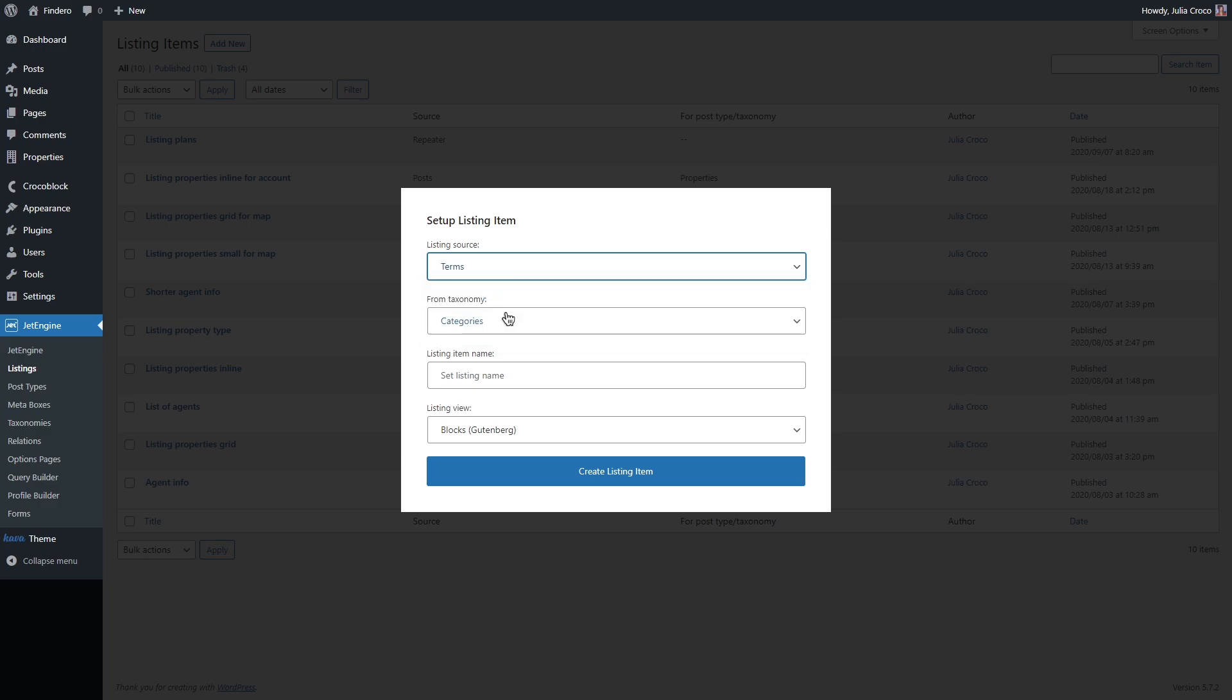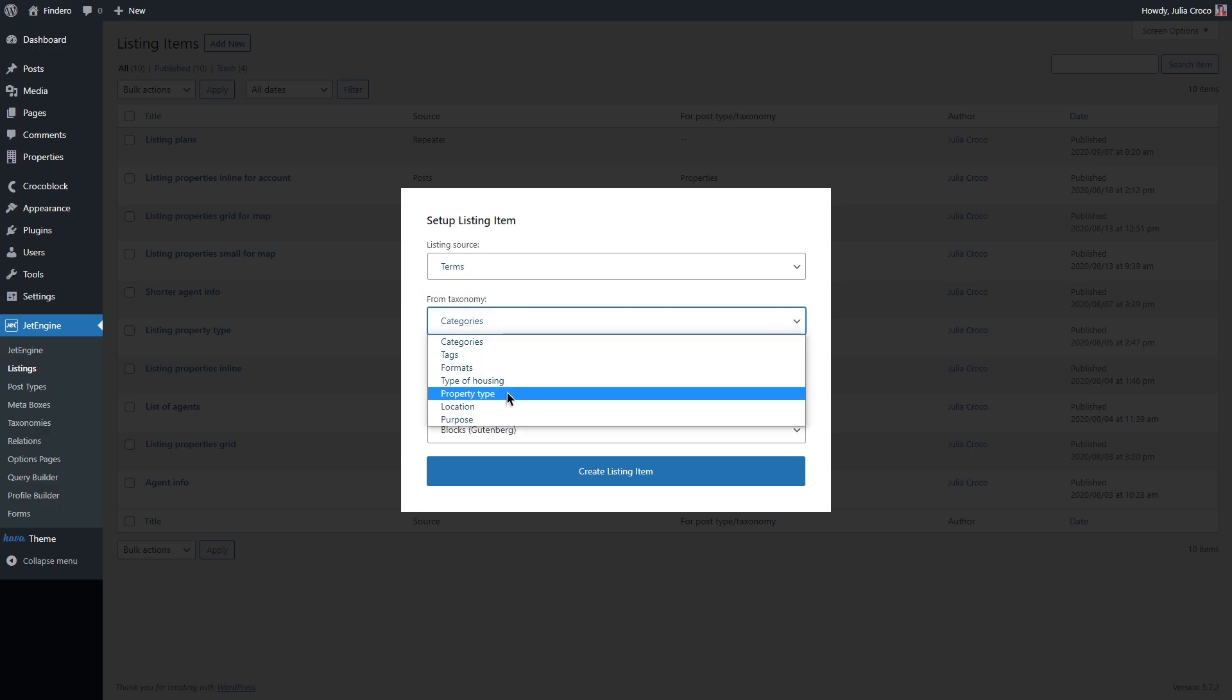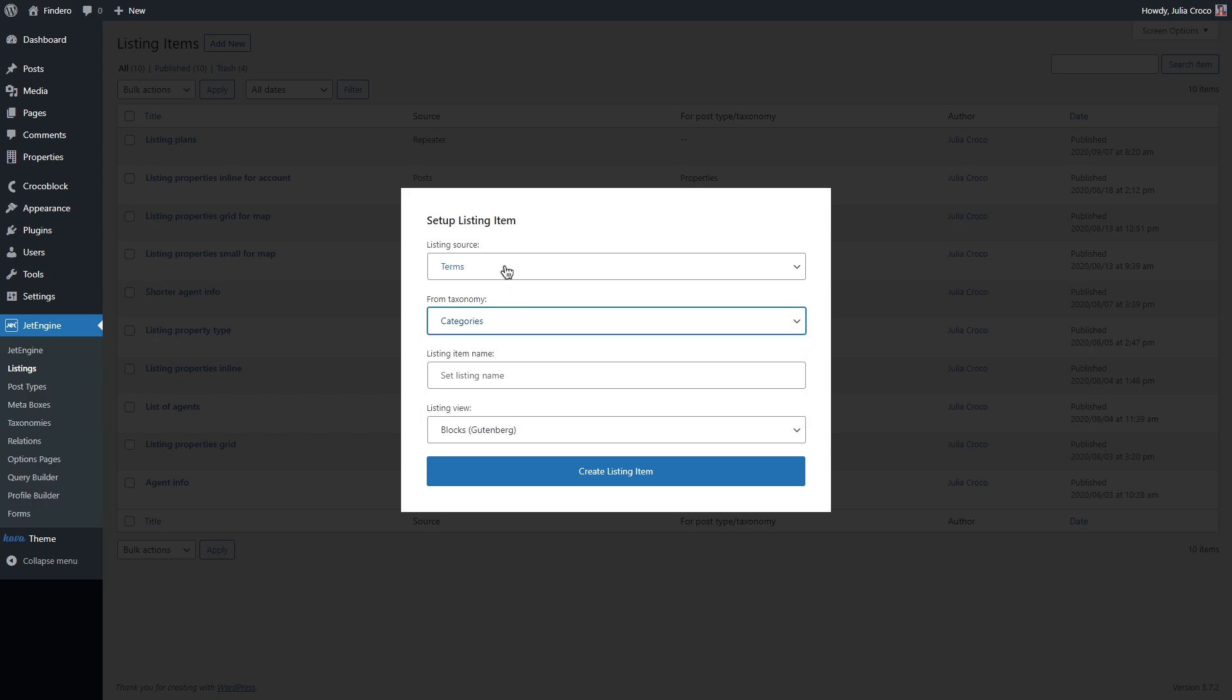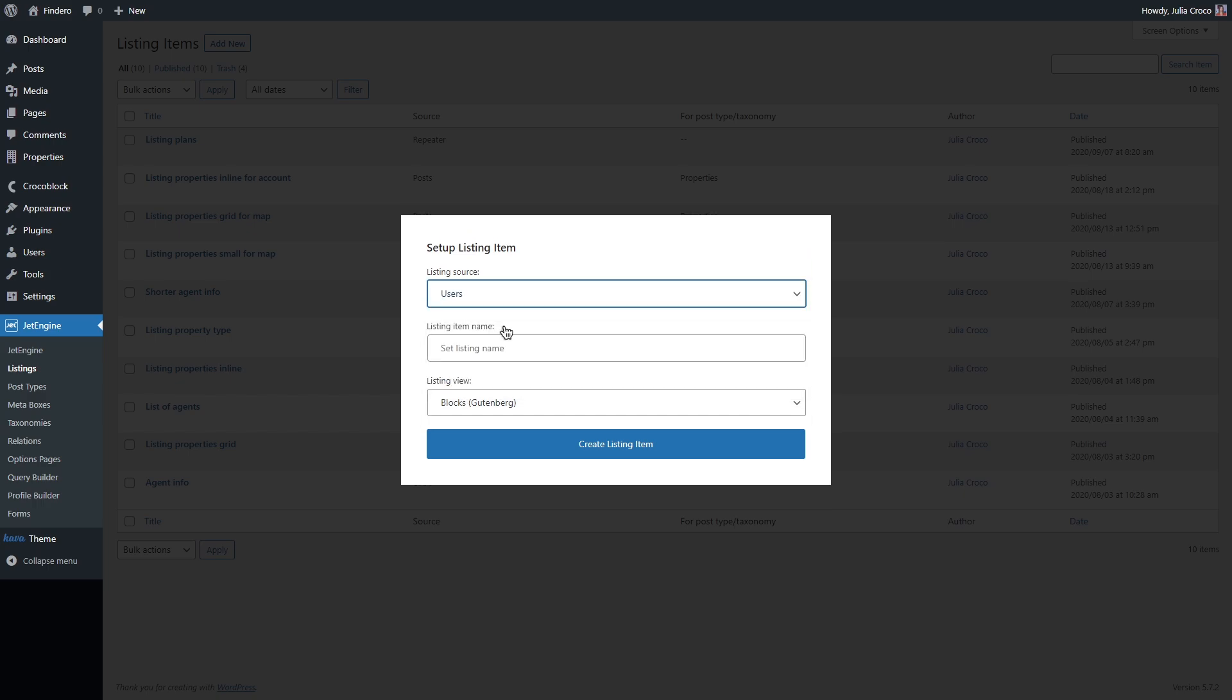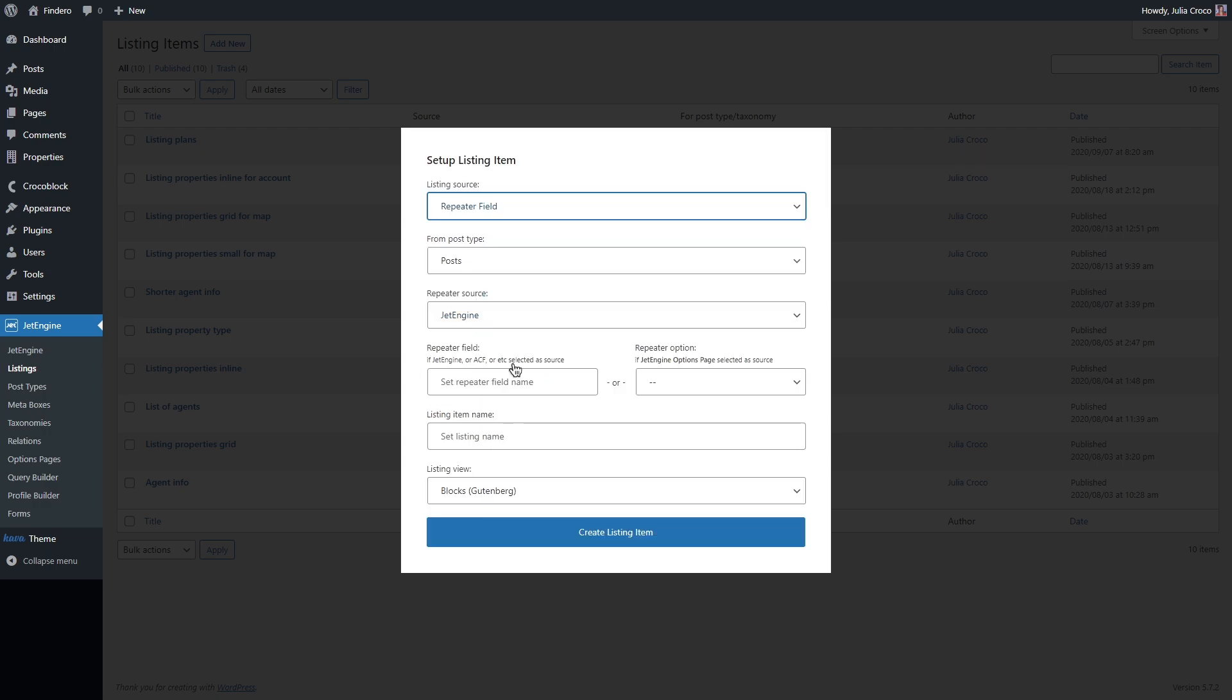If you select terms as a source, you will be able to select the taxonomy terms and set it to users if you want to work with the user's info. And the last option here, repeater. If you want to pull just one meta field, use, for example, post source. But if you're a big fan of repeater functionality and you prefer not to waste your time, use repeater source.